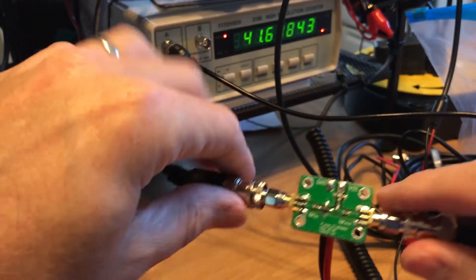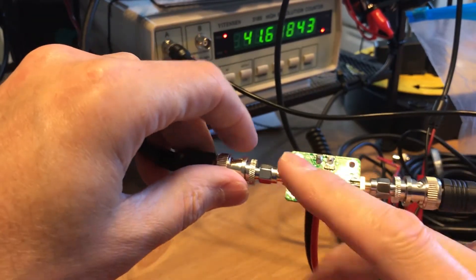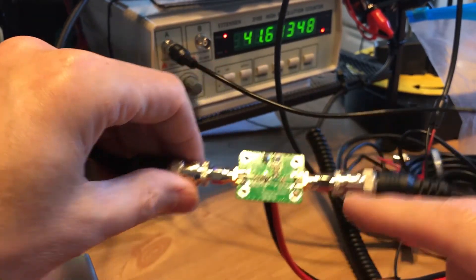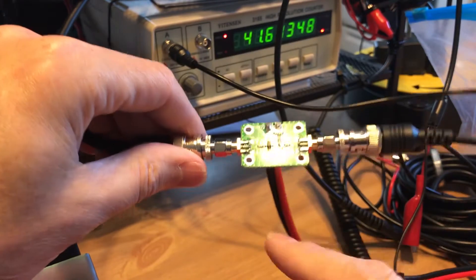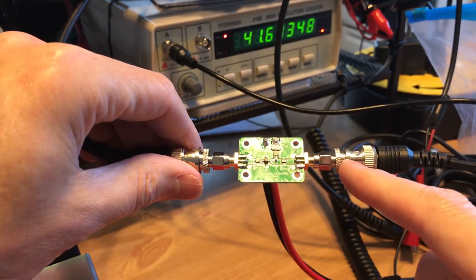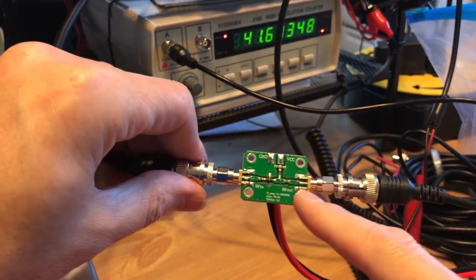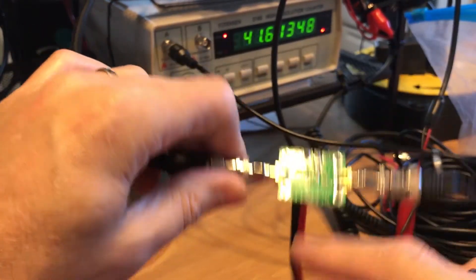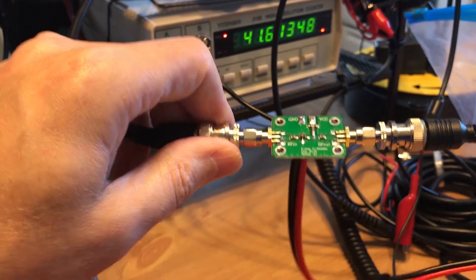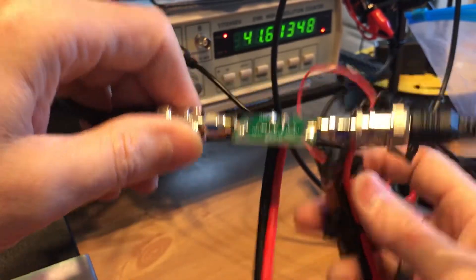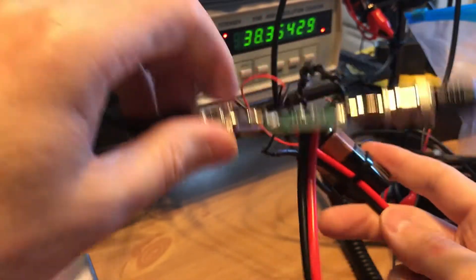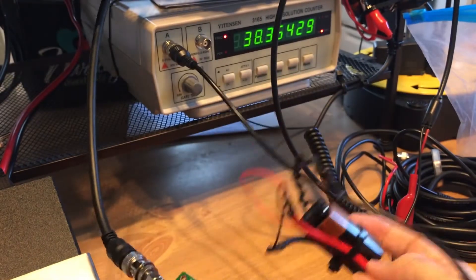We took it off the scope for now so I want to check the frequency of this radio. This comes just as a board, you have to solder your leads on. So I put a 9-volt battery on there with some Anderson connectors.